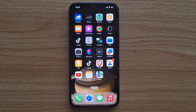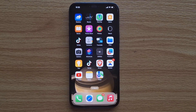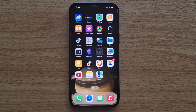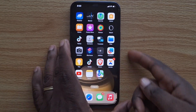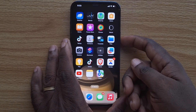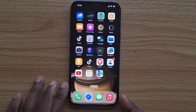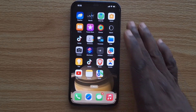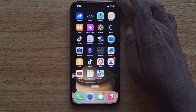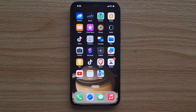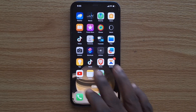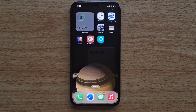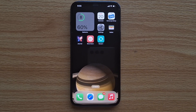Welcome back guys. In today's video I'm going to show you how to disable Siri on your iPhone. Siri, if you tap any of the buttons, is able to listen to your iPhone and respond instantly. I'm going to show you how to either disable or turn off Siri on your iPhone, and I'll be using an iPhone 12 Pro Max in this case.